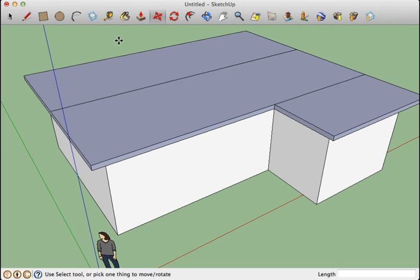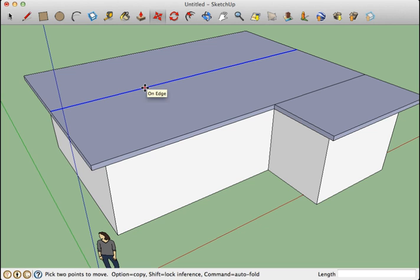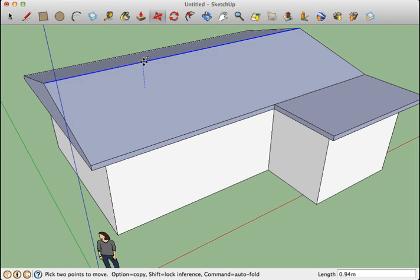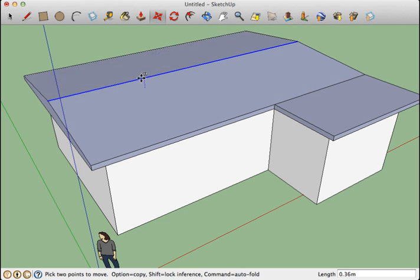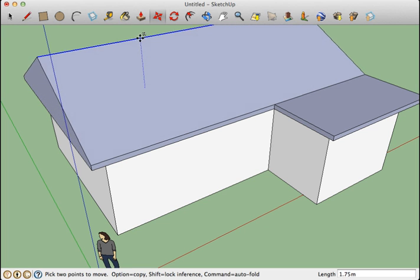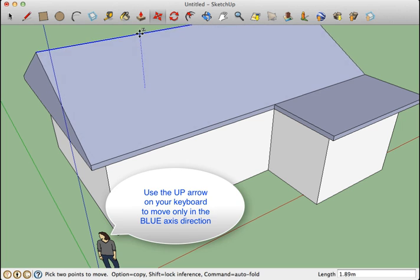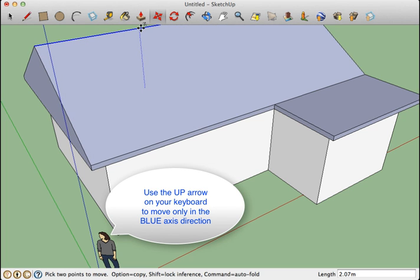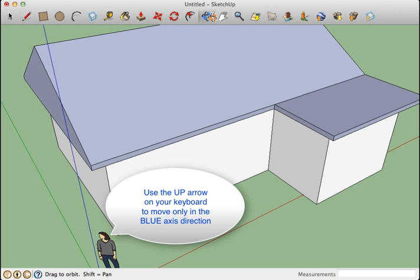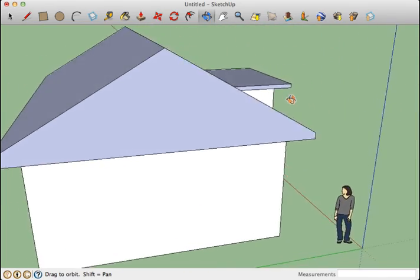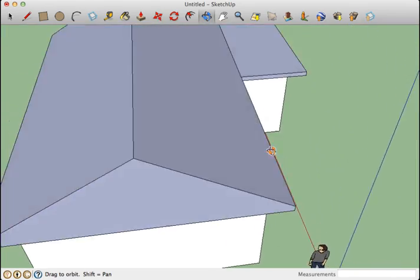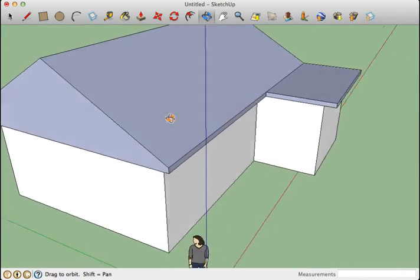Now what I can do is take the move tool and I'm going to move this edge vertically. So if I hold down the up arrow on my keyboard, it'll move that edge only in a vertical direction and I can choose the pitch of my roof like that. So that's one simple way.